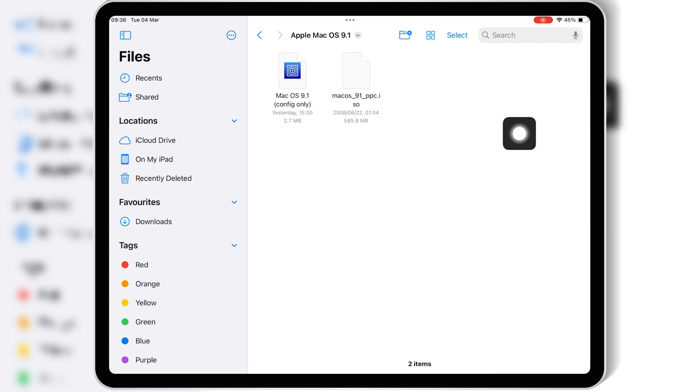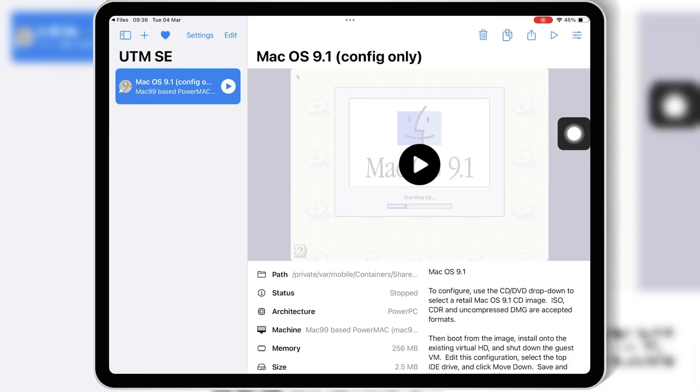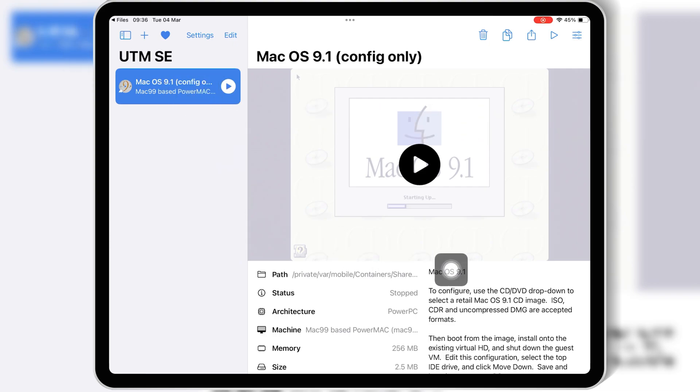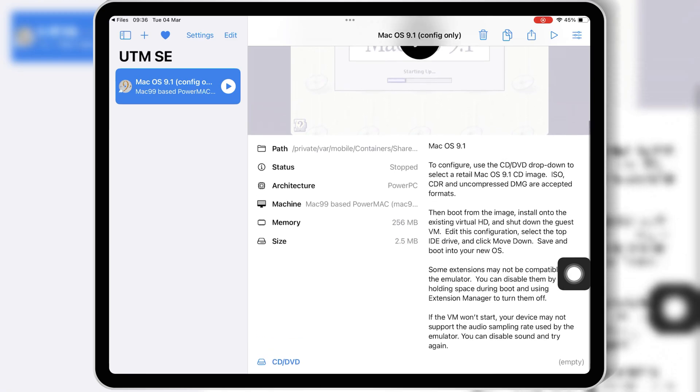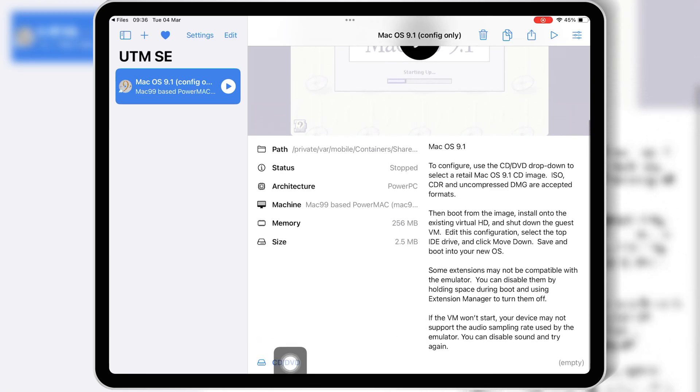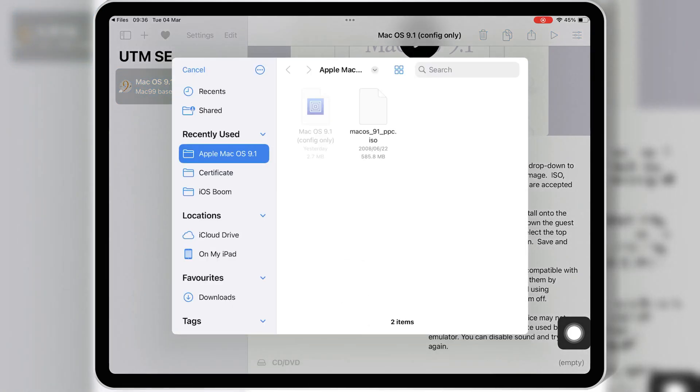Now first, simply hit on macOS 9.1 config file. This will open macOS 9.1 configuration in UTM SE. Now hit on CD/DVD and then select the macOS 9.1 disk iOS image file.